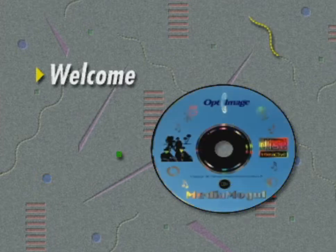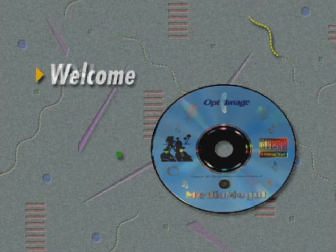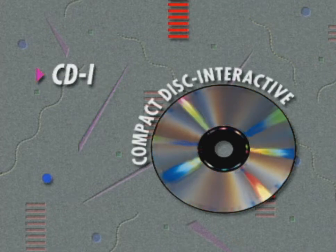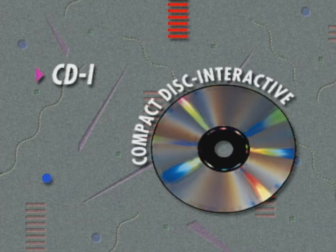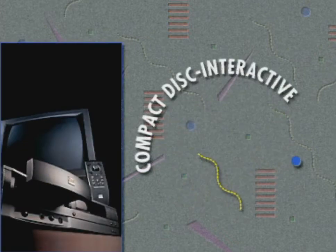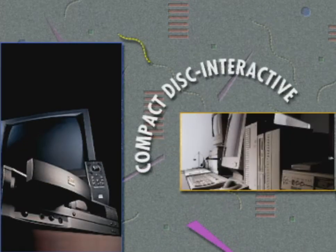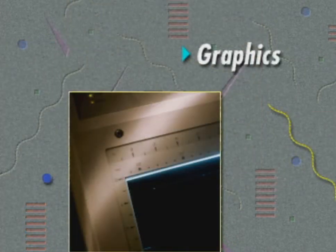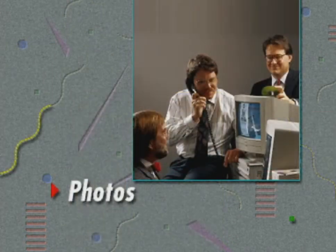Welcome to Optimage's Media Mogul demonstration program on CDI. CDI, short for Compact Disc Interactive, is the exciting new multimedia technology that combines digital audio, graphics, photos, animation and video.